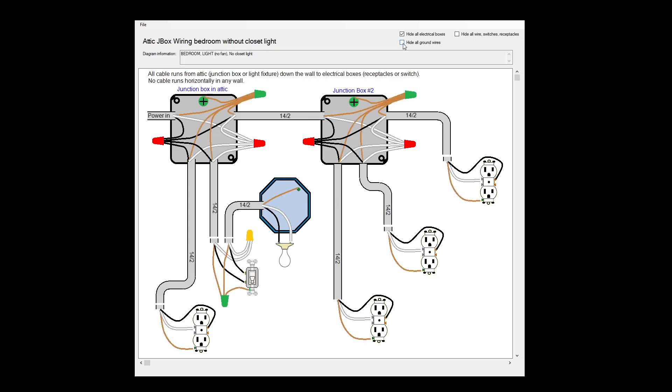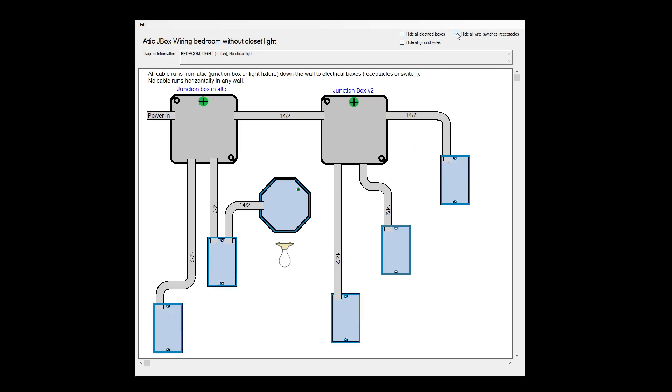The last thing we can do is hide all the wires and switches and just see what cable you would need to route. So you'd have the two junction boxes in the attic and everything running down a wall.